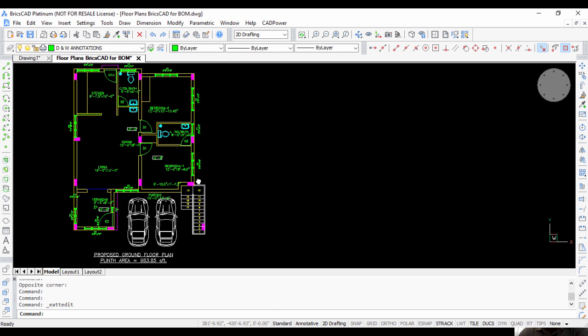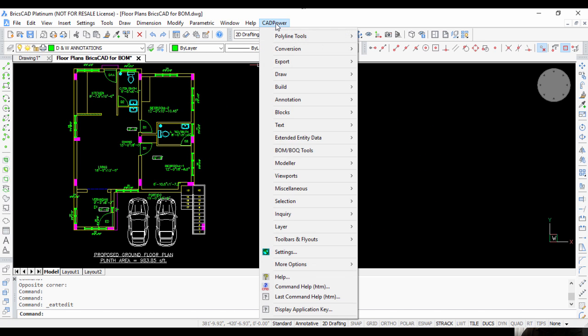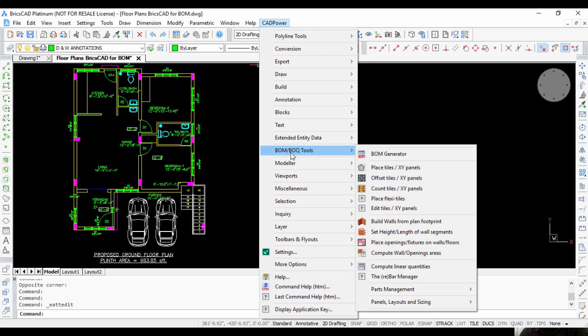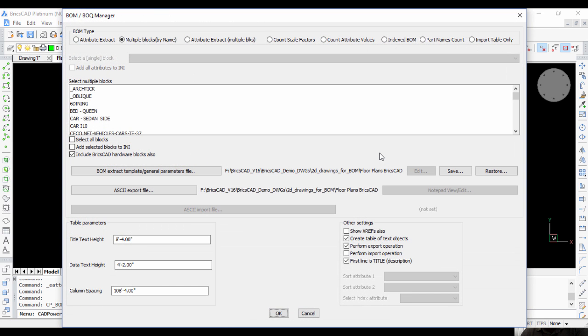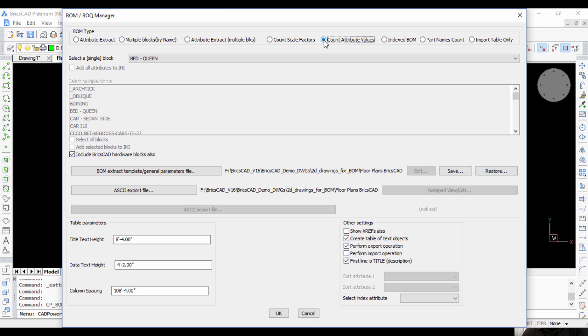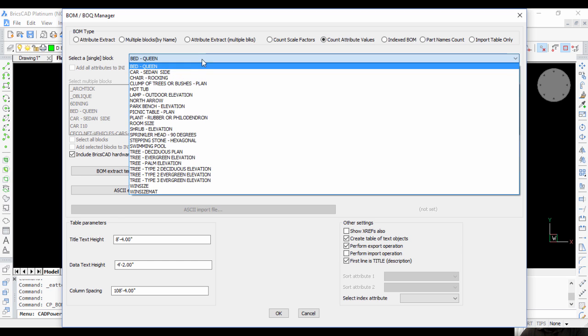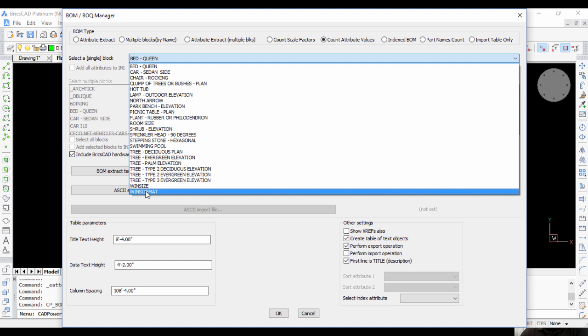Let's run this command and see how we can create a bill of materials. Go to CAD Power, go to BOM BOQ Tools, BOM Generator. First, I'll set my workflow to Count Attribute Values because that's what I want to do.